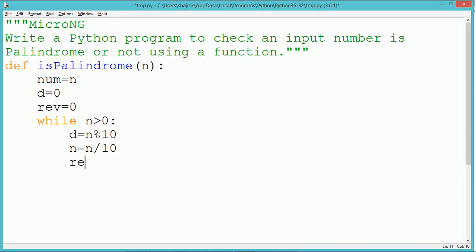We use a while loop for finding the reverse of a number. The while loop will repeat as long as the value of n is greater than zero.